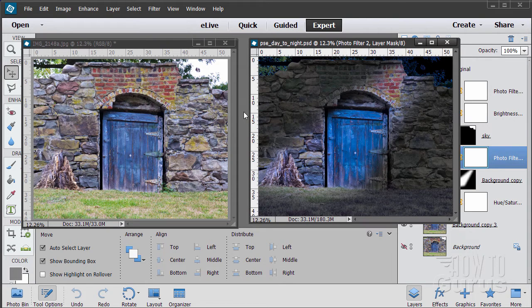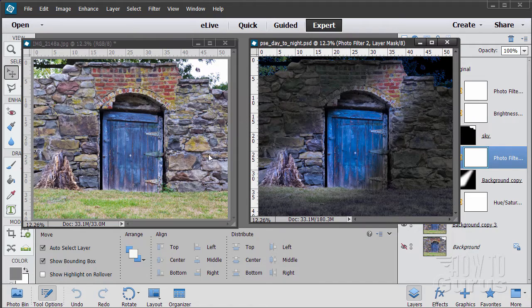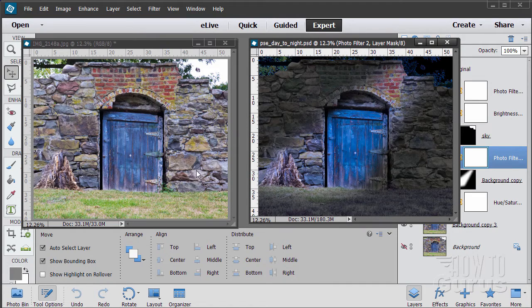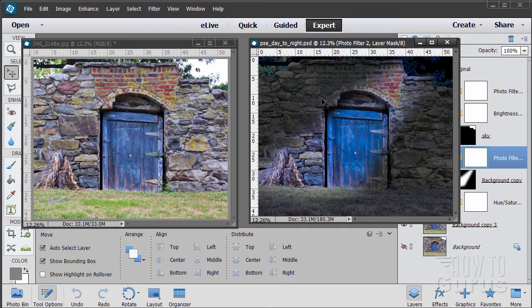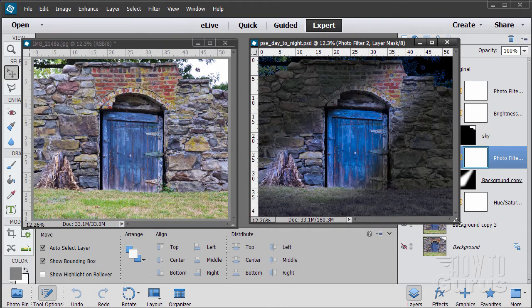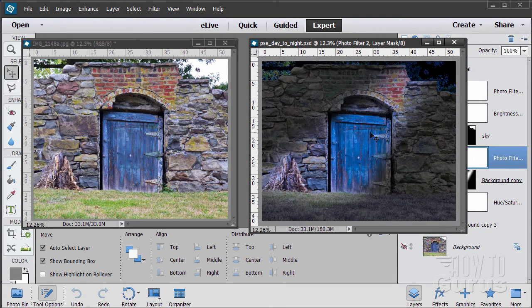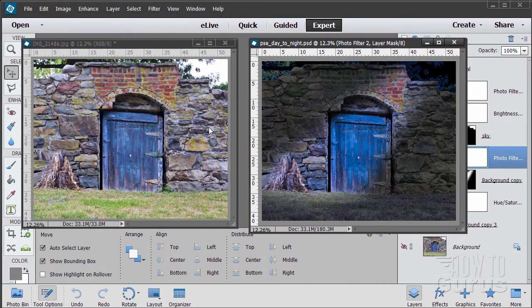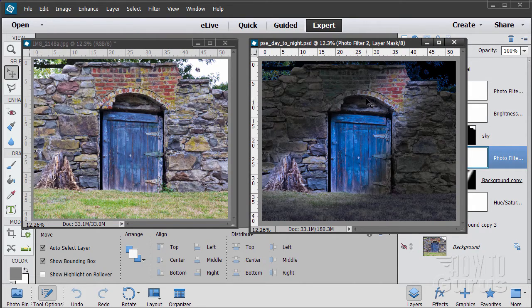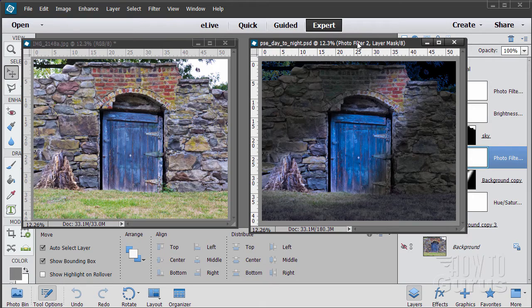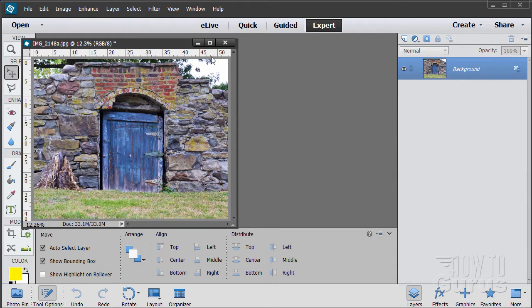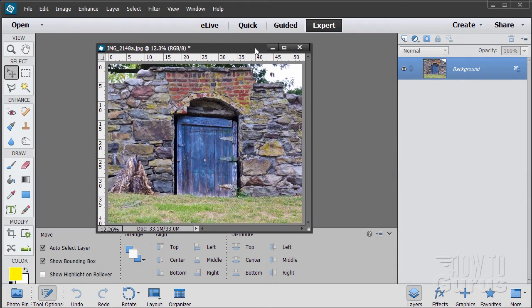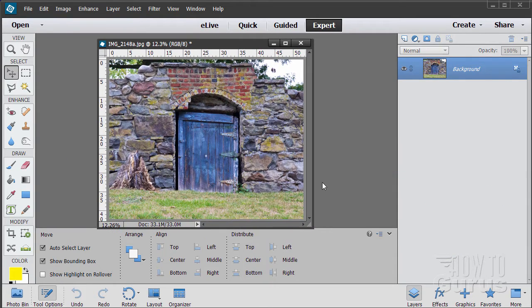In this Photoshop Elements photography project we're going to take this daytime scene and convert it to look like a nighttime scene on the right hand side. Using some real basic techniques, nothing tricky about this, but it's pretty fun to do. As you can see it has a pretty good effect. Let's hide this image and start with the original photograph.